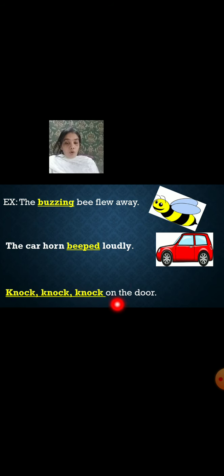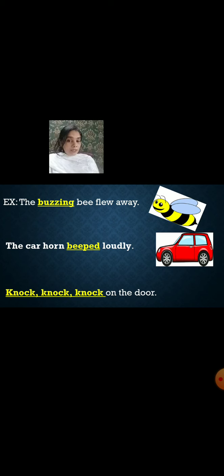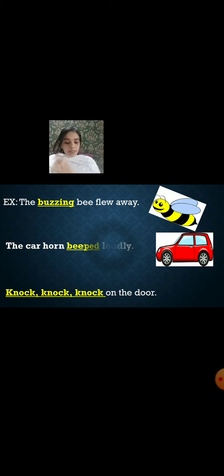Knock, knock, knock on the door. What sound do you hear? Knock, knock, knock — this is the sound. So it is very easy to find out an onomatopoeia sentence. Now let's move on to the next one.